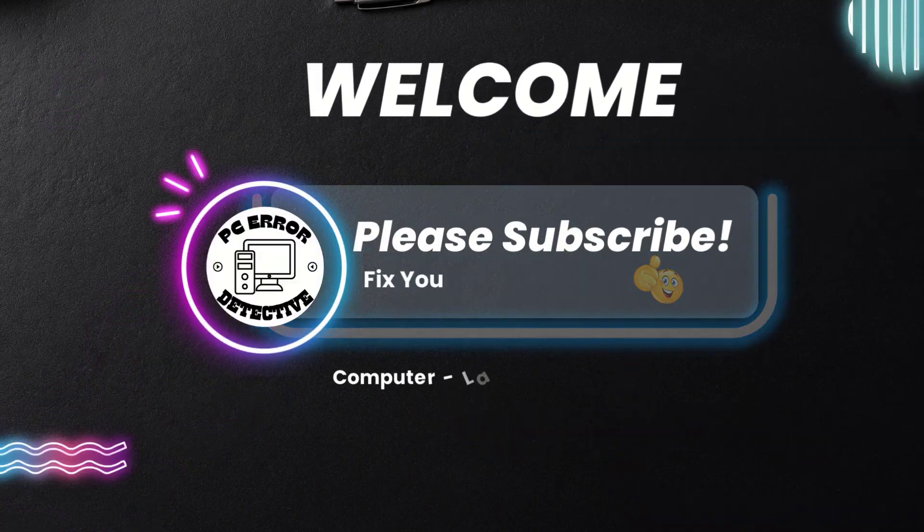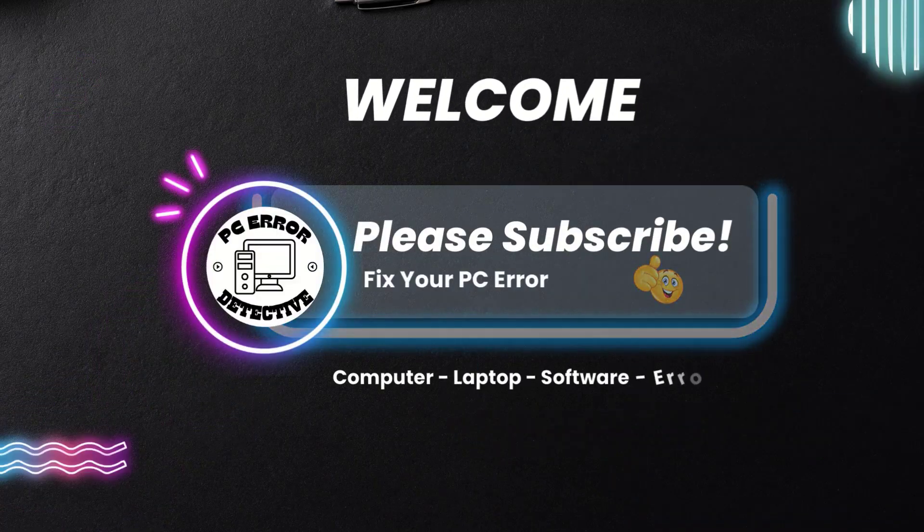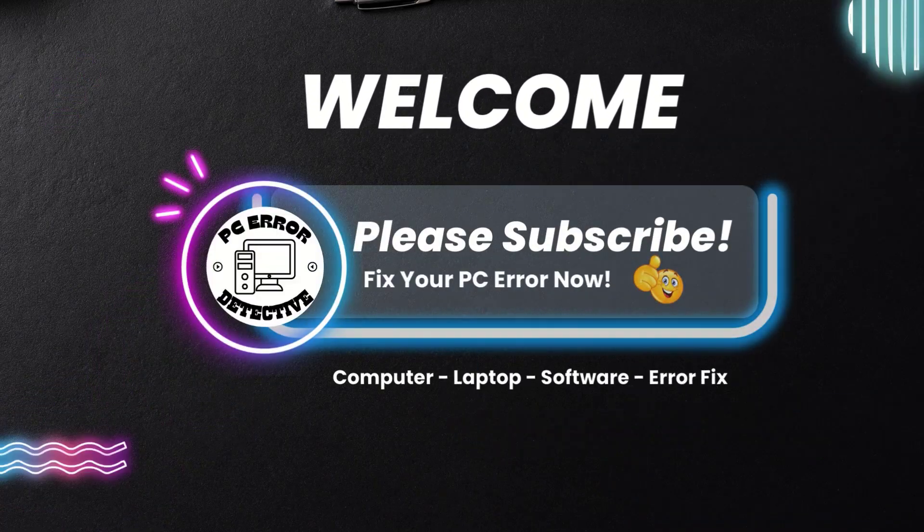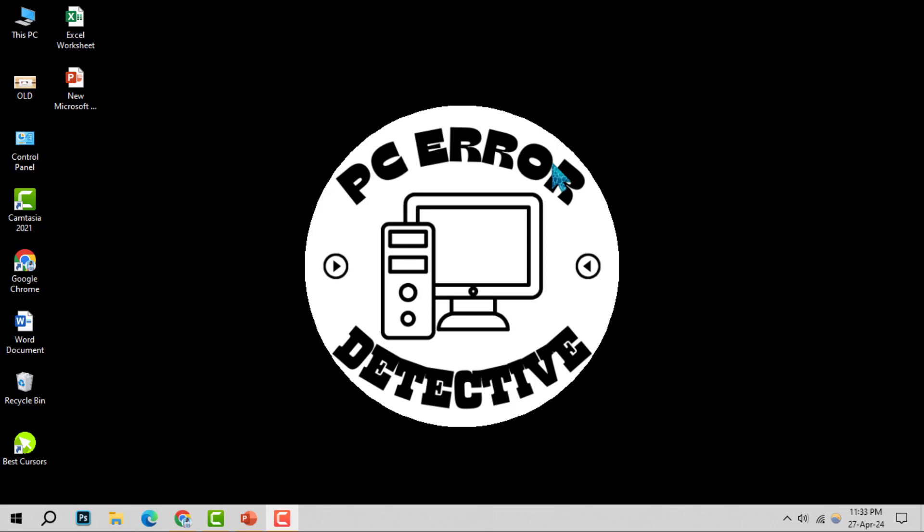Welcome to PCR Detective. Today, we're diving into how to add text on a picture in PowerPoint, step by step.